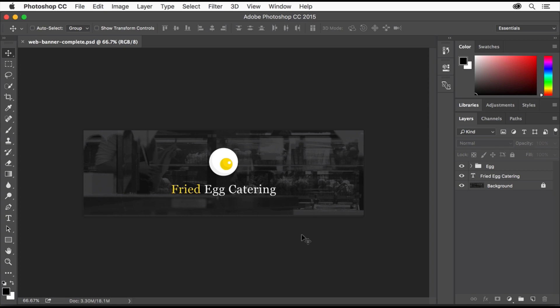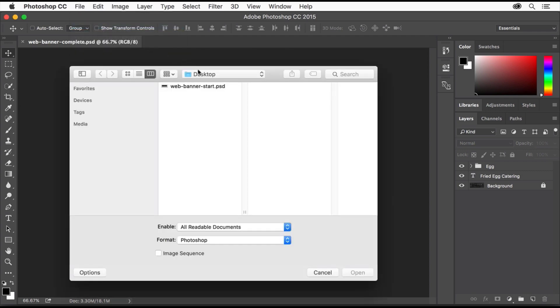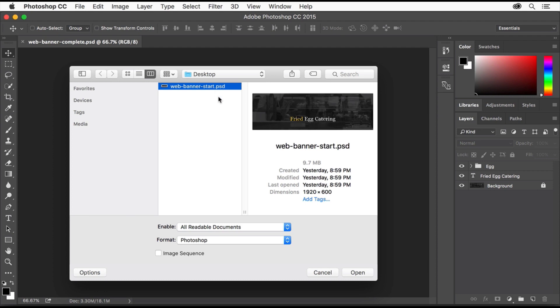To start this project, you'll open a supplied template file. Choose File, Open, and navigate to the file. Select it and click Open.